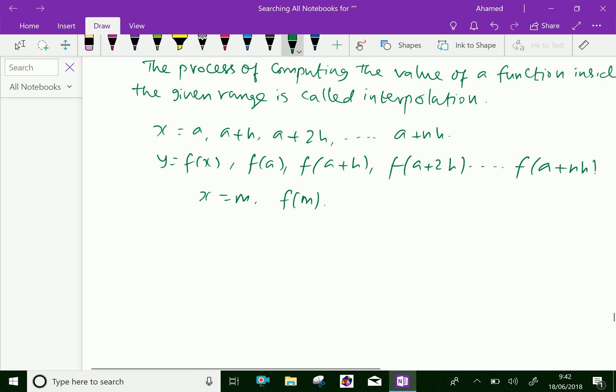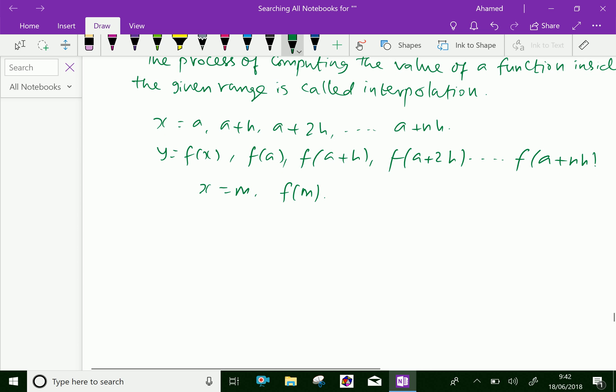And if the value of x equal to m lies outside this range — that is, outside the given x values — then we can say it is extrapolation. If x equal to m is out of the limit of the x values, then we say it is extrapolation.